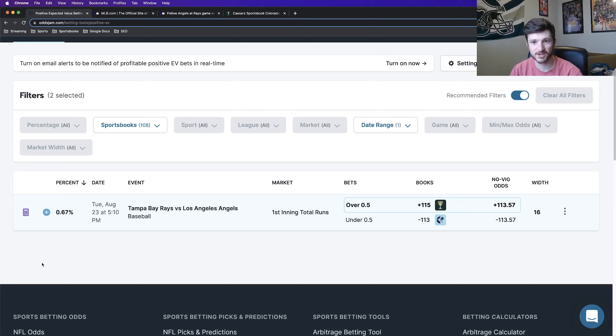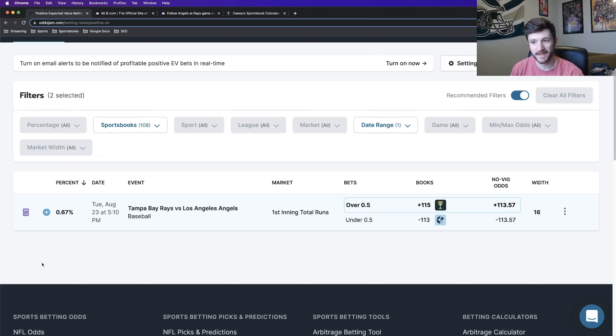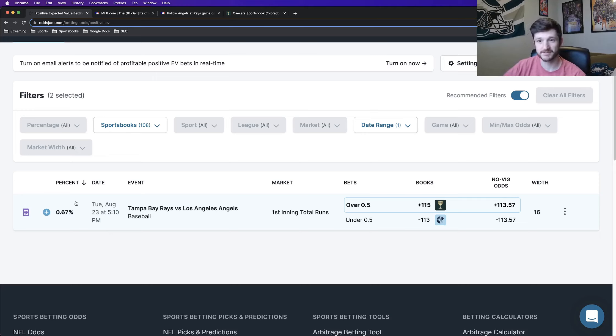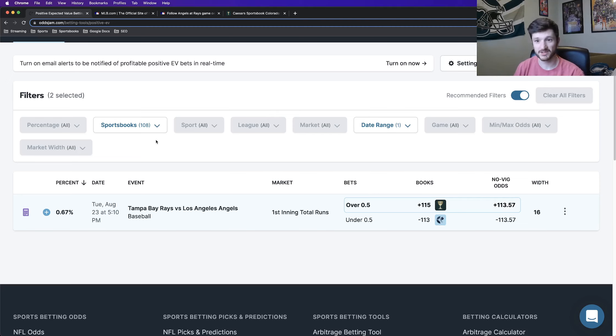So a smaller percent here at 0.67%. Your profit margin is smaller on this one, but it's still something that is worthy of being bet. I don't necessarily think you should shy away from these lower EV percents. They're still profitable if they're showing up on the recommended filters.